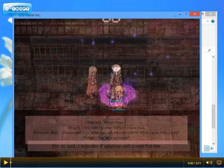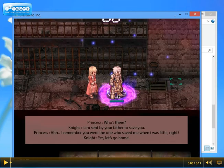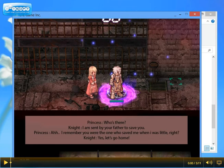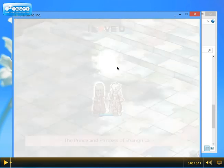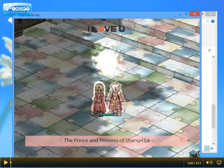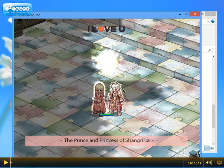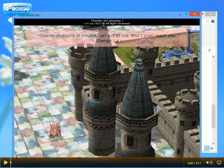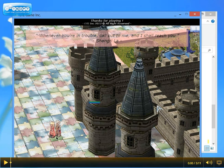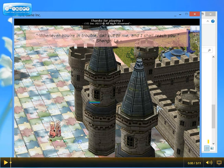She is in the jail, caged by somebody and our character comes to save her. At the end of the story, our character becomes the prince of Shangri-La, which means he becomes the husband of the princess.